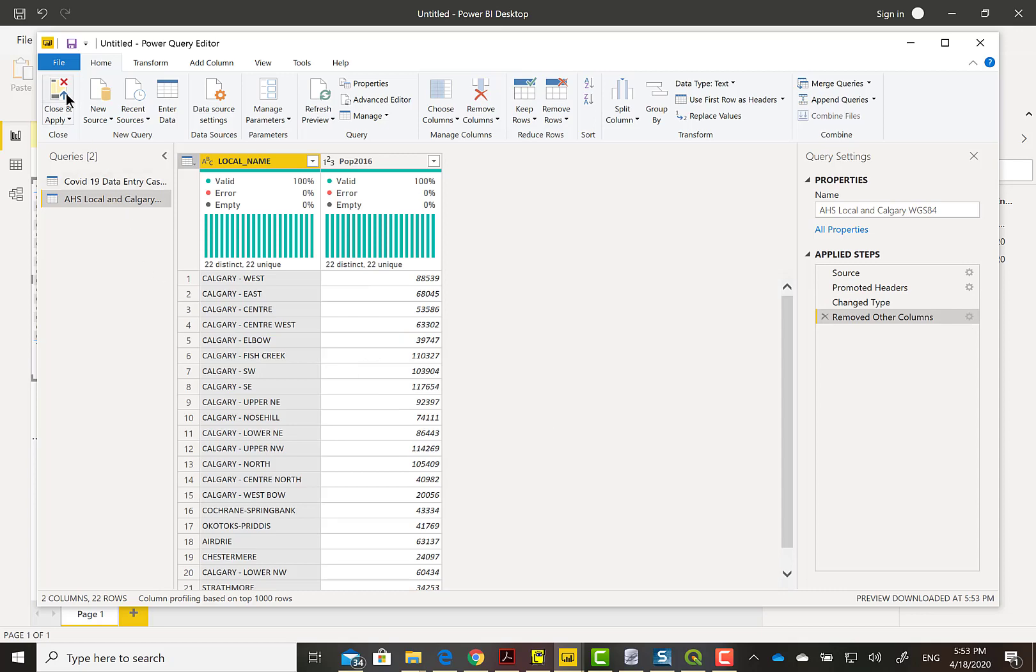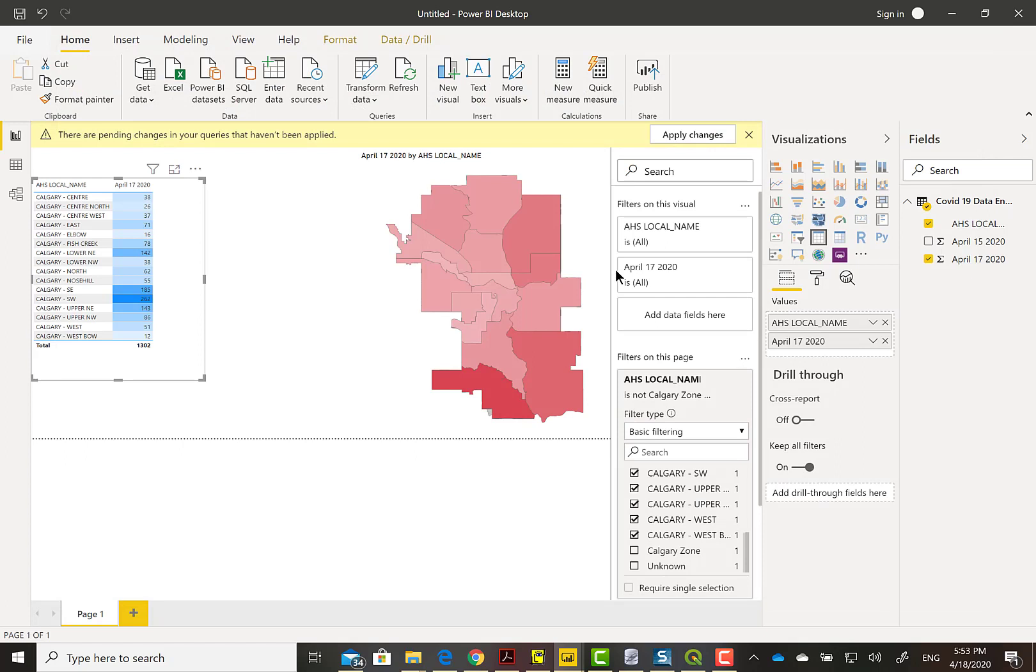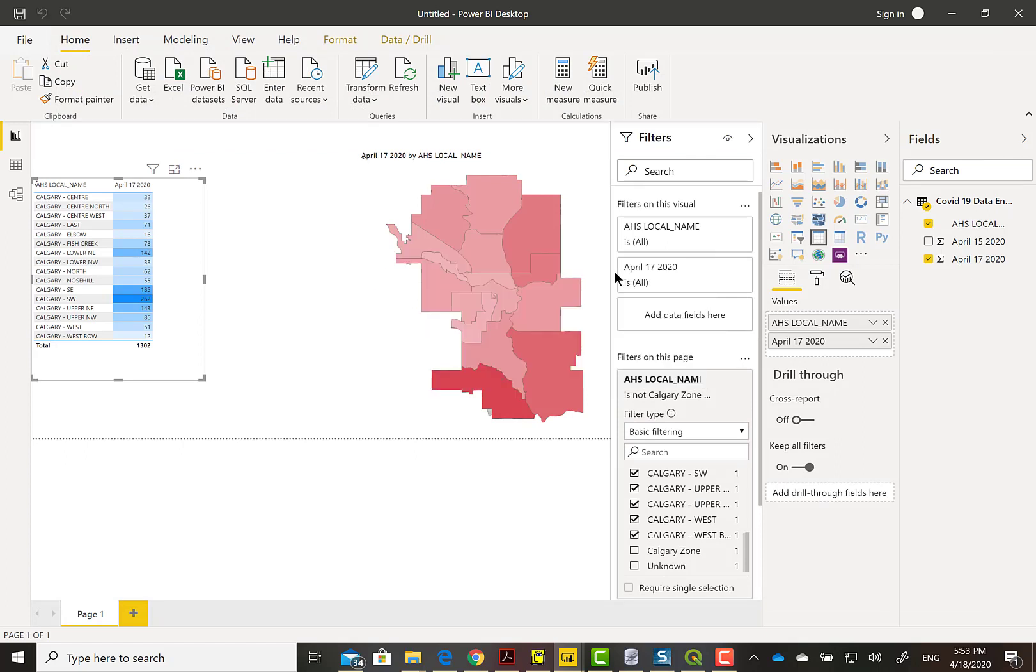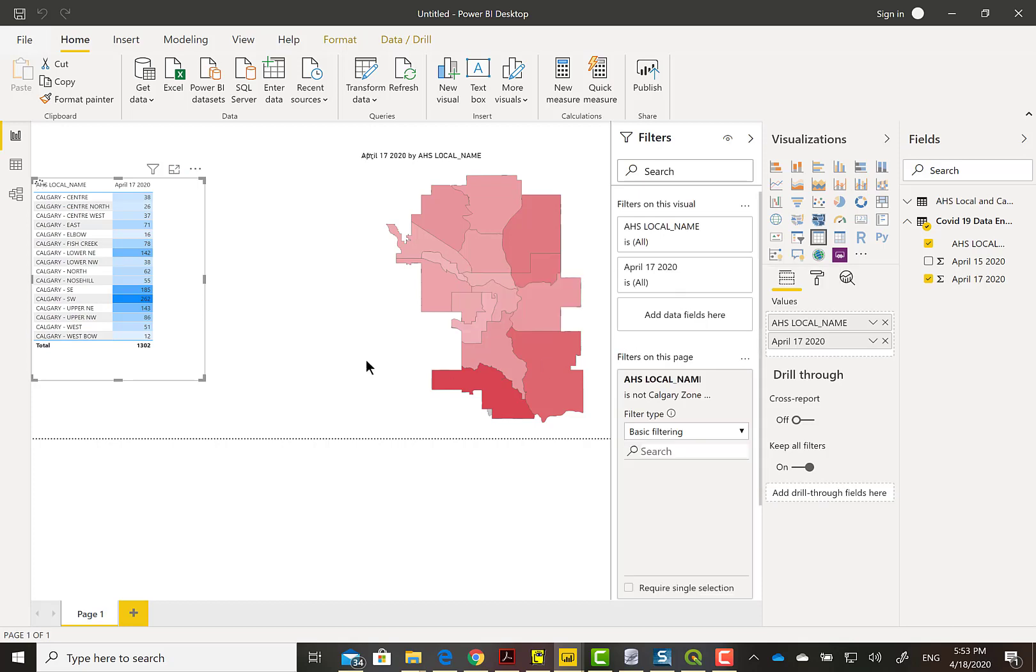The data formats look great. So we're just going to close and apply. And we should see an added data set there.